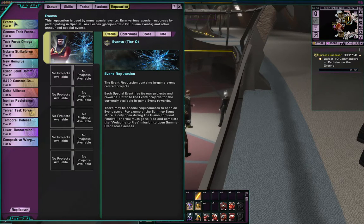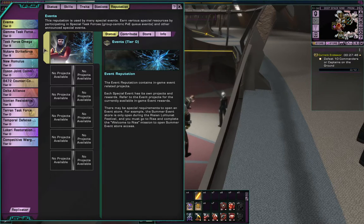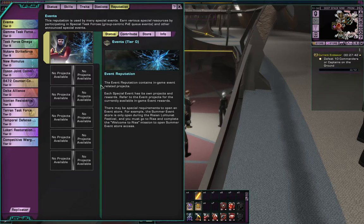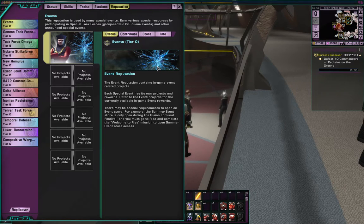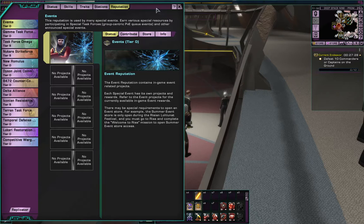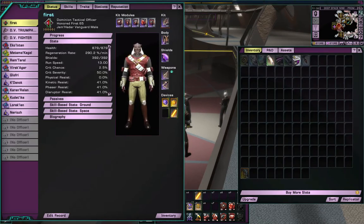The event reputation is something that pops up once a month or every two months — there'll be an event and you can actually get a specialty ship, a specialty vanity pet, special weapons, or something like that. Again, new character, nothing active. The crystalline entity is a very common event that pops up quite often. So that's your personal information there.